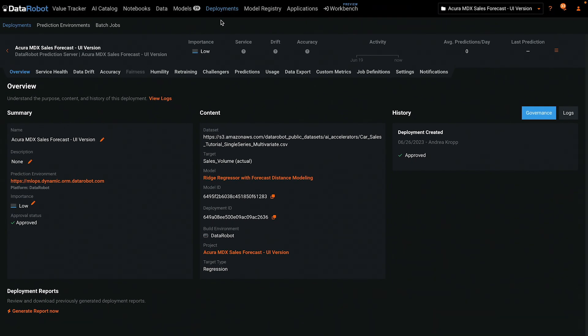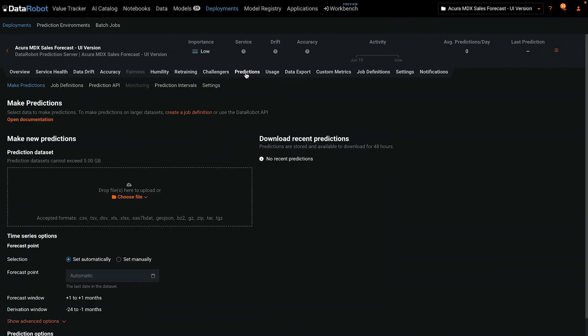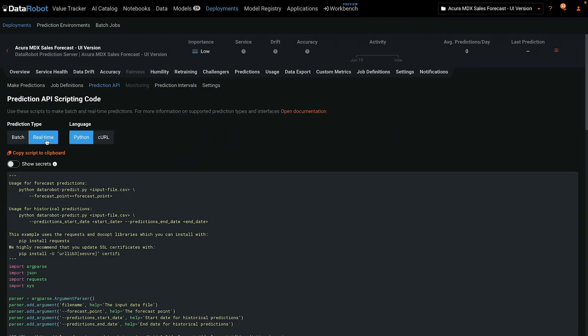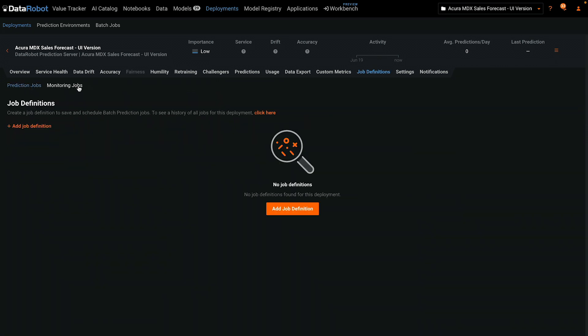We're starting on the deployments tab inside a newly created deployment which has not made any predictions yet. On the predictions tab, you'll see many options for making predictions, including the real-time API and also batch jobs to write to databases.